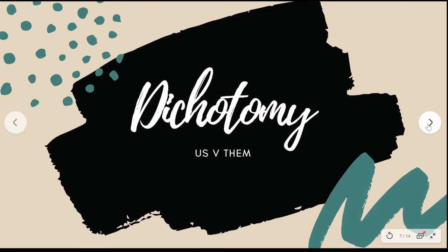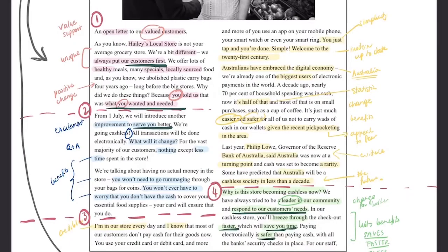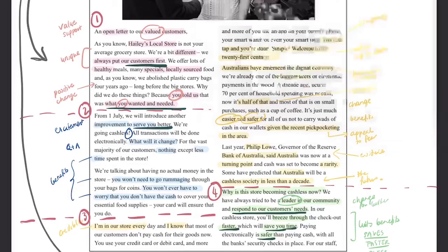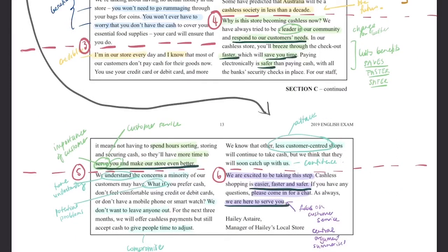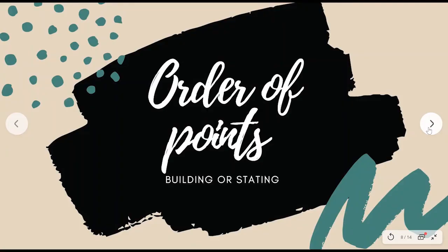Next up is dichotomy — a fancy way of describing an 'us and them' mentality. This is used to simplify the argument and encourage the reader to morally side with the 'good half' of the argument, usually the position the writer is trying to convince you of. This is powerful when done correctly and is usually upheld by lots of attacks and emotive language. Don't confuse dichotomy with simply presenting two sides — a dichotomy goes a step further and creates a very strong divide.